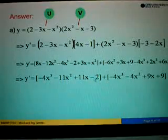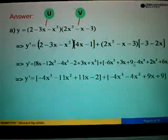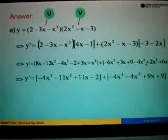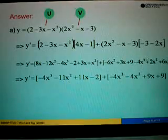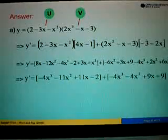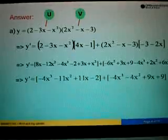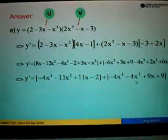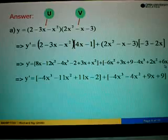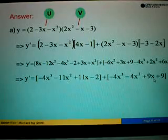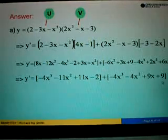Then copy negative 2 and the bracket on the right hand side. We start off with x to the power of 3, so copy negative 4x to the power of 3 first. Followed by negative 6x squared plus 2x squared equals negative 4x squared. And then 3x plus 6x equals 9x, plus the number 9.